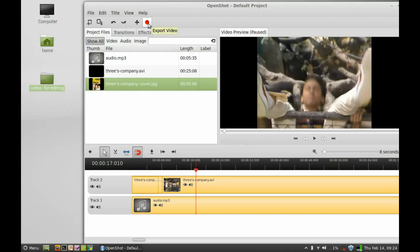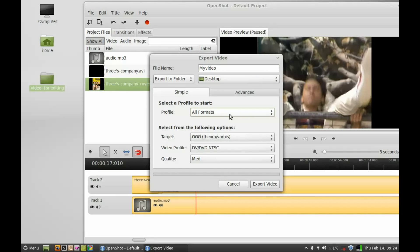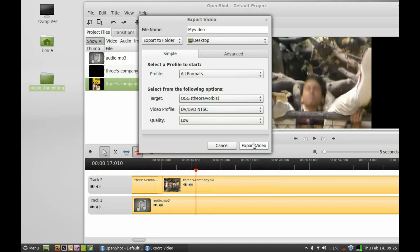Let the project name be 'My Video' and I will be exporting this to the desktop. You can choose the location wherever you want. Select the profile — all formats, or whatever you want. I am going to select the quality as low just for the demonstration. Now click on Export Video.